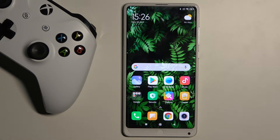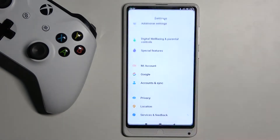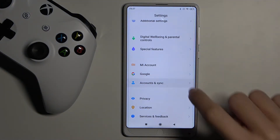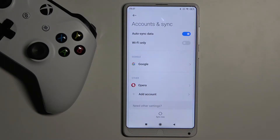In front of me is Xiaomi Mi Mix 2S, and let me show you how to add and remove a Google account on this device. First of all, you need to open the list of all apps, go to Settings, and then locate Accounts and Sync. As you can see, currently I am logged into my Google account.